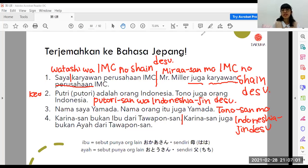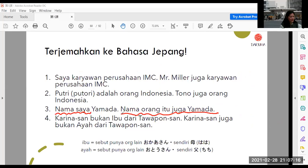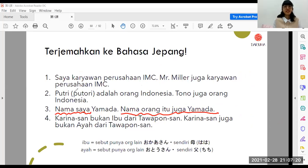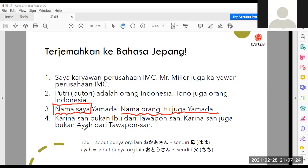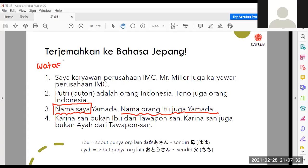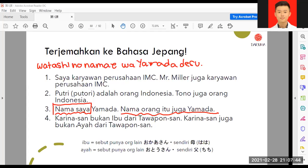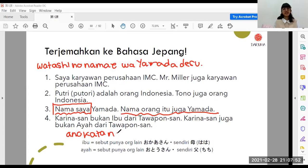Nomor tiga, bagian pertama Evita, bagian kedua Daniel. Bagian pertama Evita: Watashi wa Yamada desu — jangan lupa, nama itu dalam bahasa Jepang, jadi Watashi no namae wa Yamada desu. Bagian kedua Daniel: Ano kata no namae wa Yamada desu. Betul.